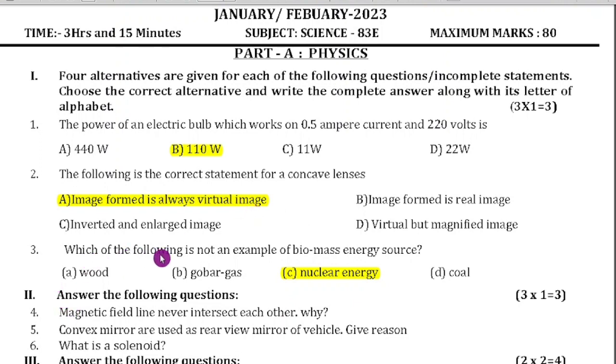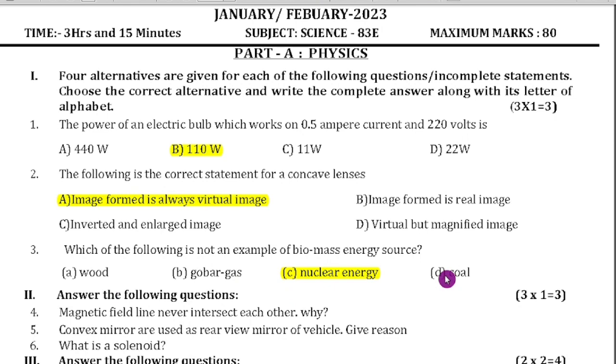Third question: which of the following is not an example of biomass energy? Gobar gas, wood, and coal are biomass. Nuclear energy is not a biomass energy.